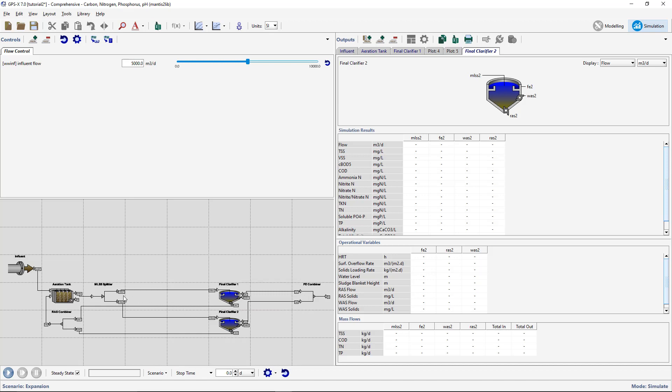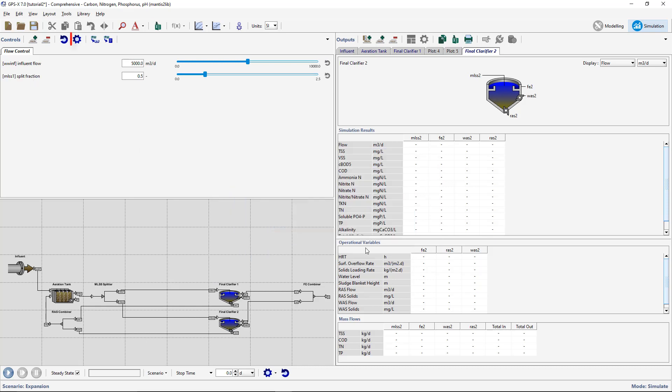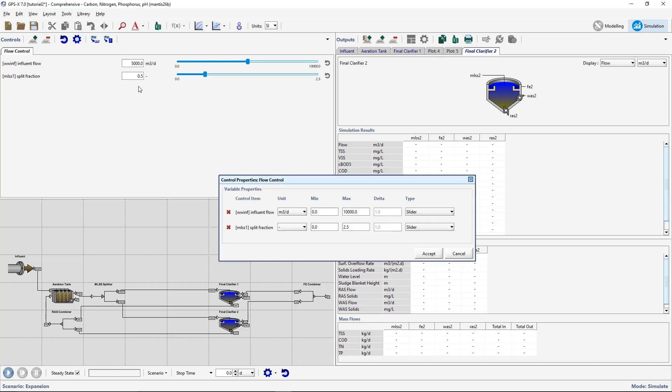In the MLSS Splitter, go to Input Parameters, Splitter Setup to access the split fraction to be used as an input control. Set the Minimum and Maximum values to 0 and 1 respectively.